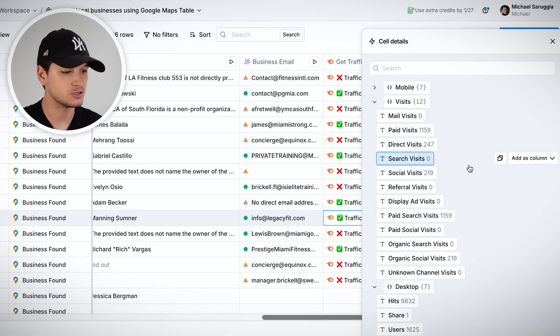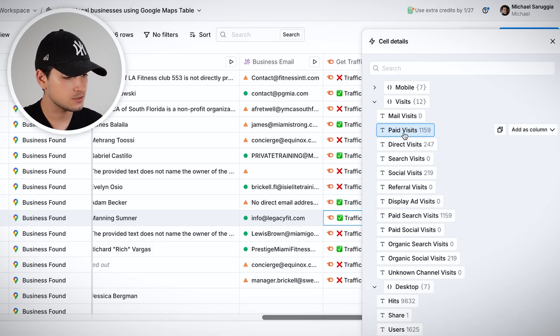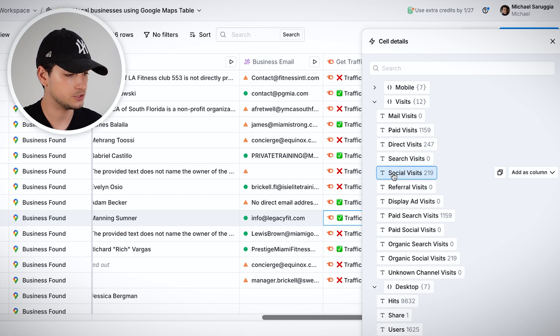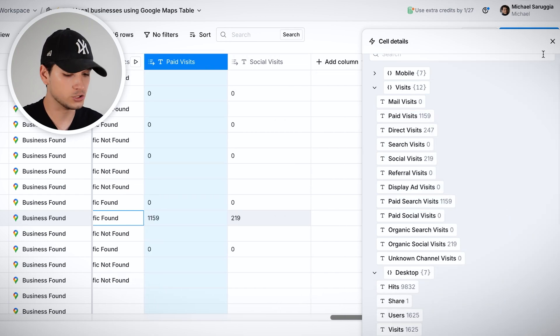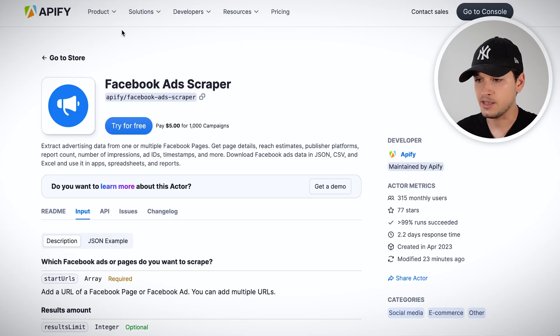For a gym that's a bit bigger, you can see paid visits, direct visits, search visits, and social visits as separate columns. You can go even more in-depth with tools like Apify — which has thousands of different scrapers you can connect into Clay — to get even more accurate data. All of this is covered in the Clay Scaler Handbook linked in the description.